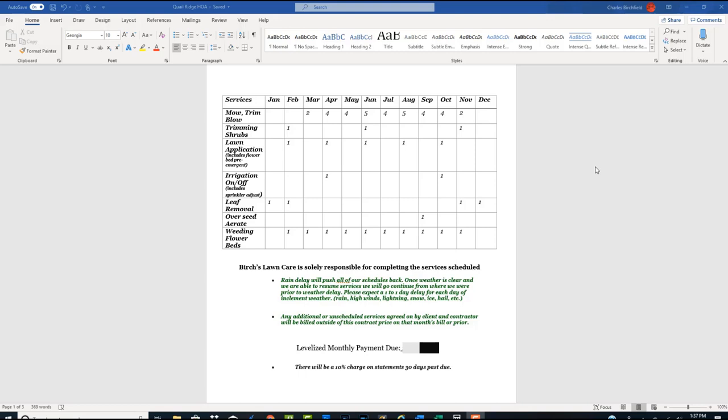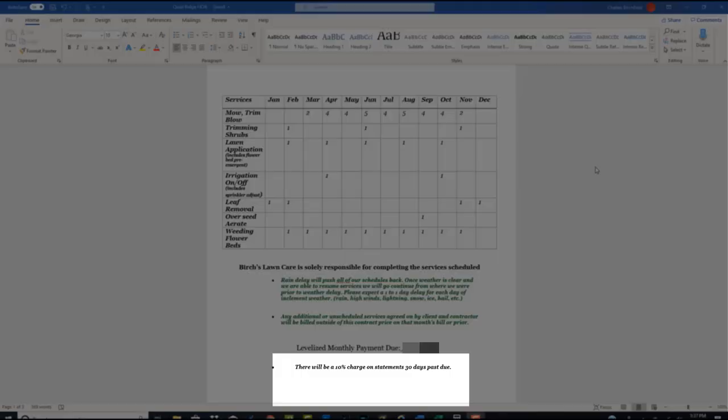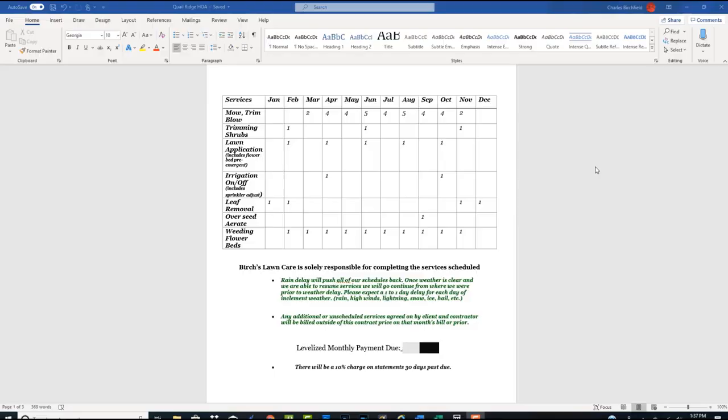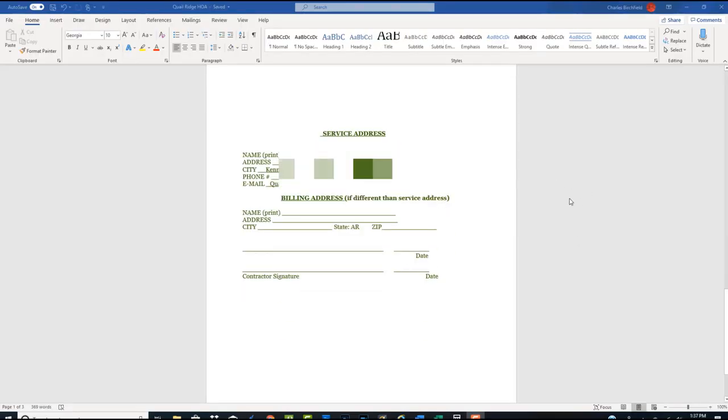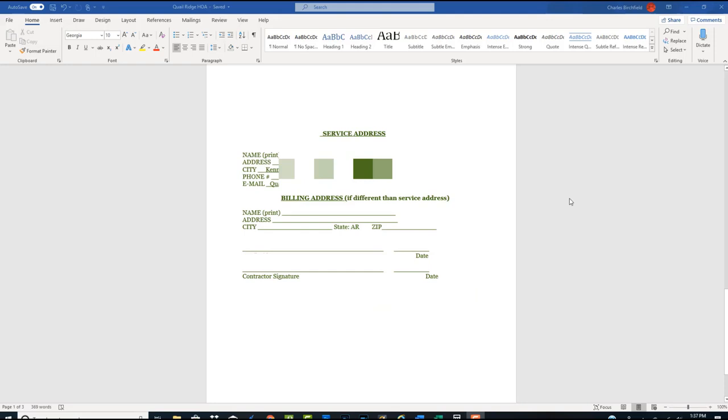There's where I just have a levelized monthly payment due that lets her know what it's going to be each month. It doesn't change. And a 10% late charge on statements that are over 30 days. And then we'll scroll down to the next page and that's just her address or their address. And if it's a different billing address, place for them to sign, place for me to sign. And that's really it, guys.